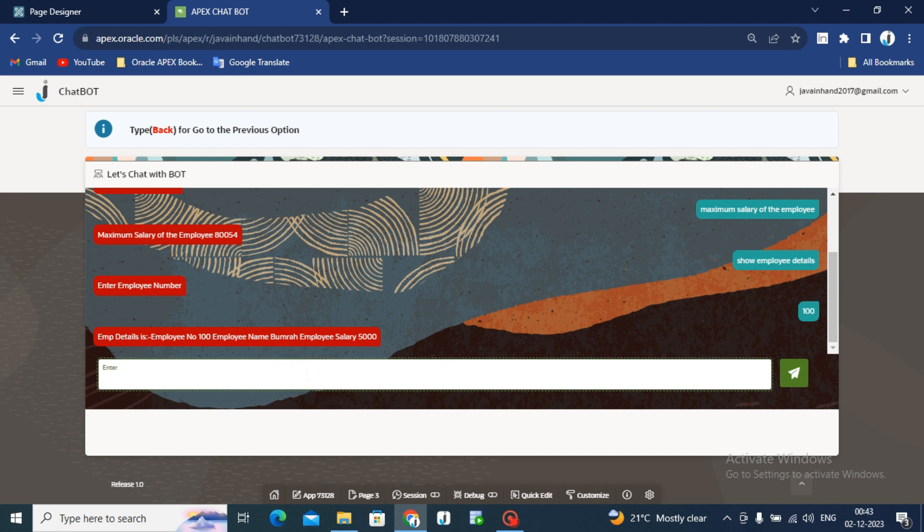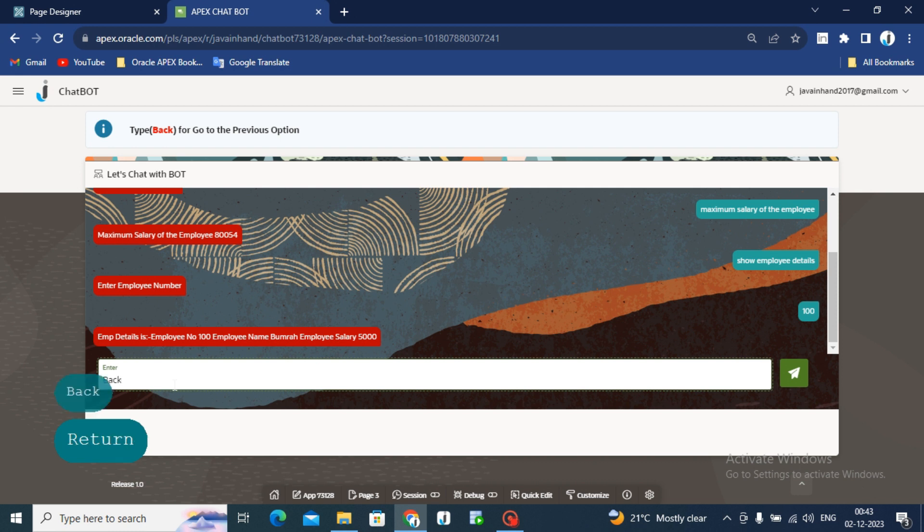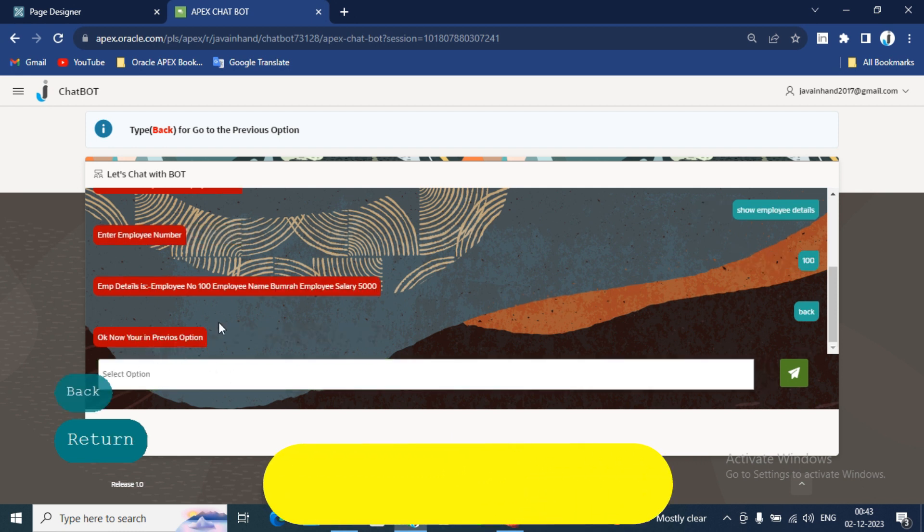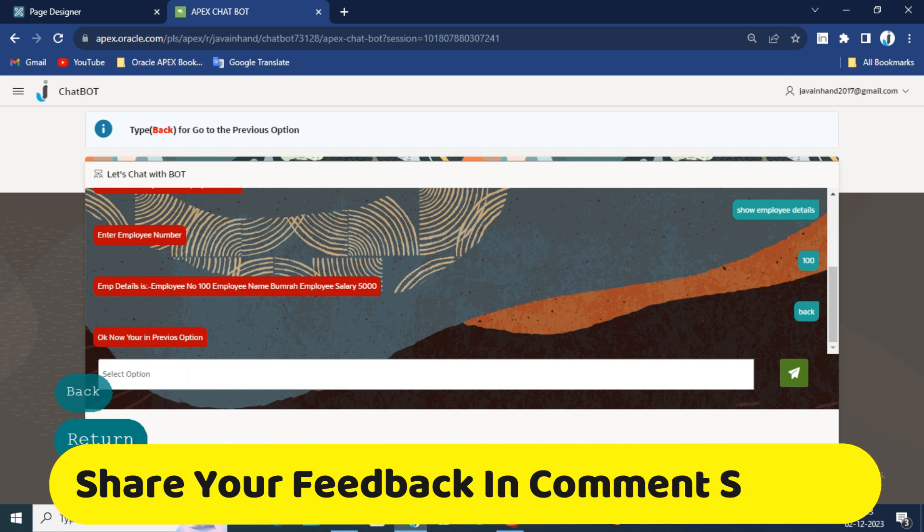Now, how you can go back. I am typing back. There is one option while you are typing back then and enter. You can go to the previous option.